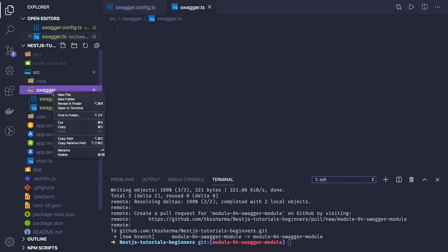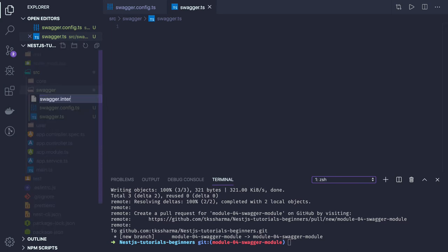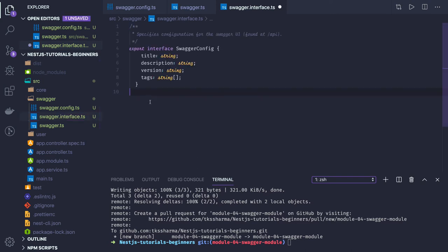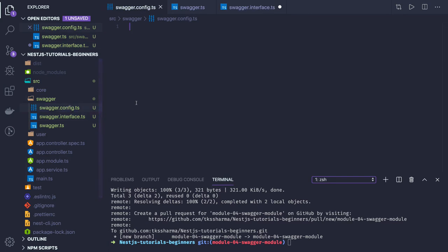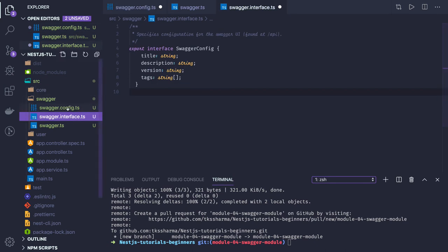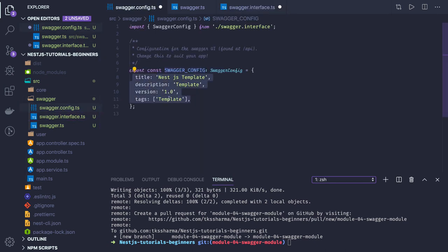We have swagger-interface.ts. Swagger interface defines what all things we are covering for a particular Swagger documentation — we have three things: title, description, version, and tags. This is what we define in the Swagger spec YAML when creating a REST API. swagger-config.ts is about the project description and all. Swagger config is of type SwaggerConfigInterface and we define all the information there. Tags can be all different types of tags used in the application.